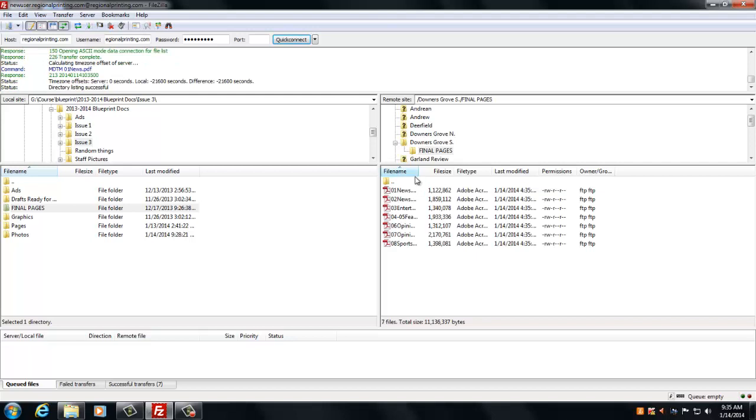And then you can click and make sure all your pages are in there, and you're basically good to go.